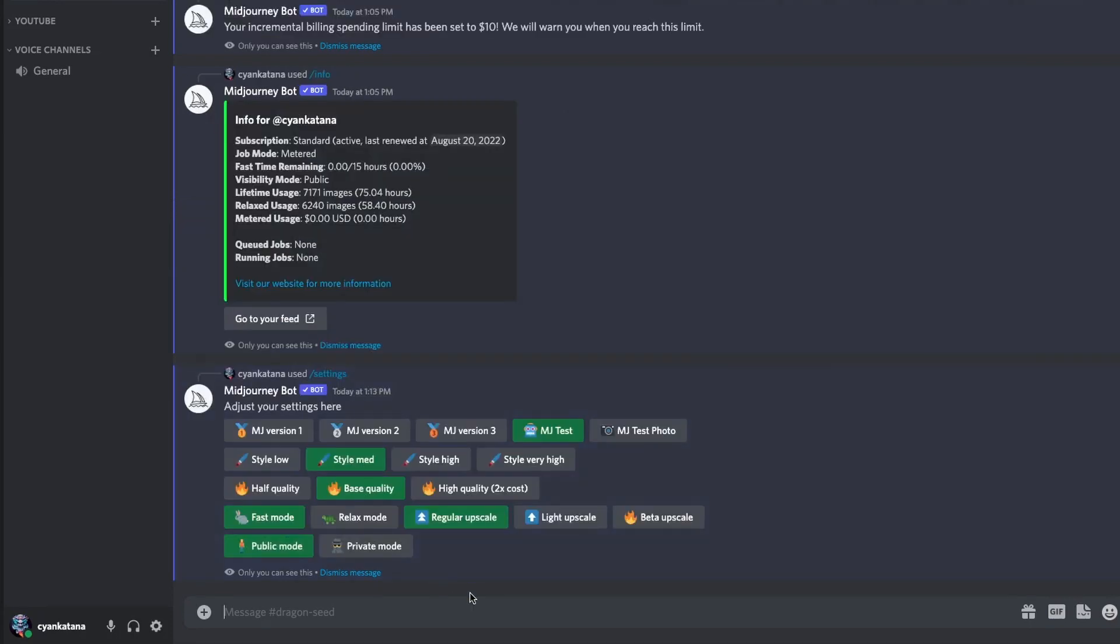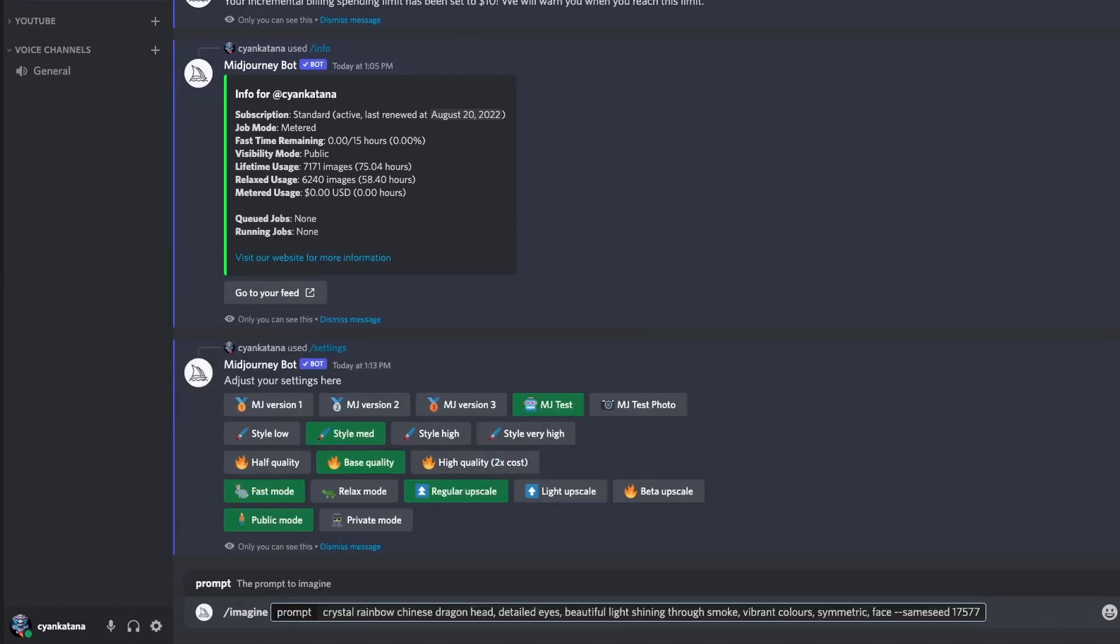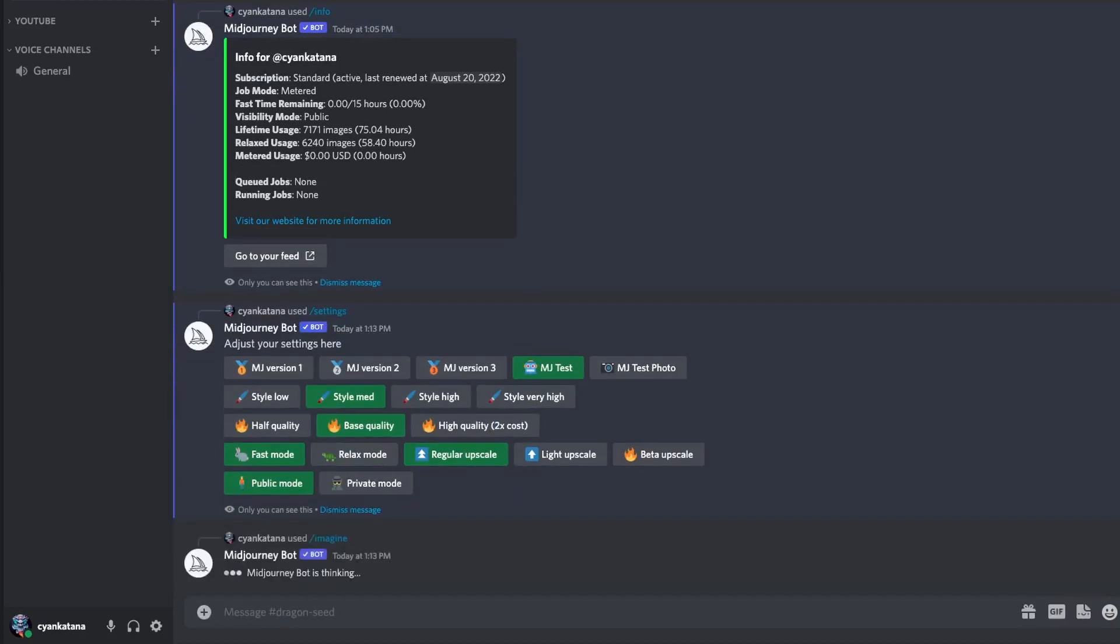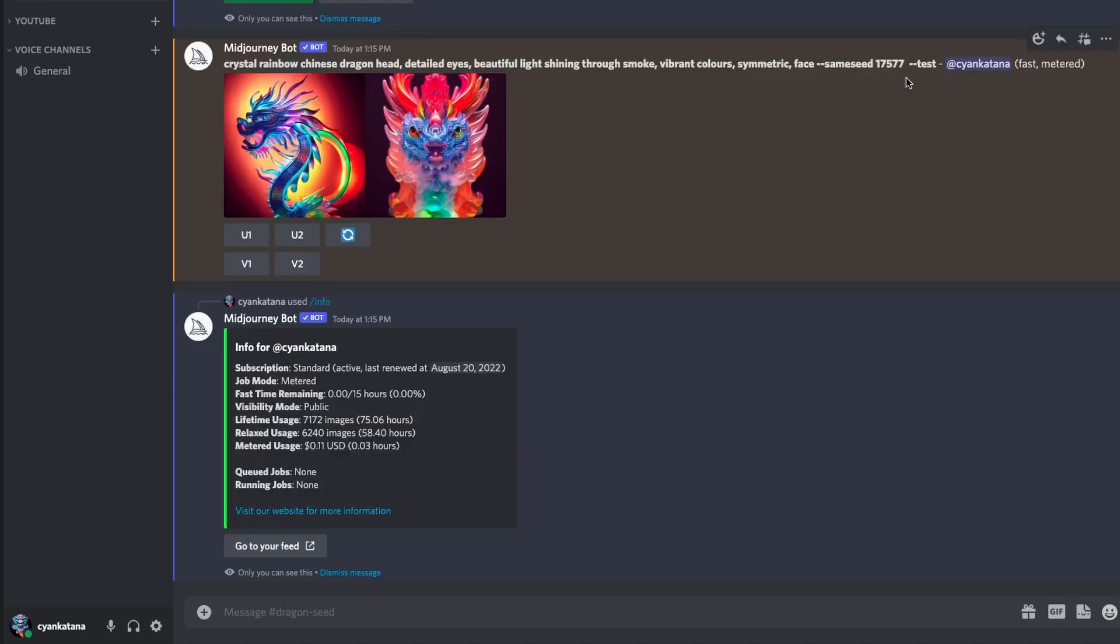The first test I'm going to do, I'm going to be using the MJ test version. So I already have my prompt selected, I'm just going to hit enter and let's see how much that's going to cost. We now have our first result back, and remember that this was MJ test, and not MJ test photo or V3, and this was an initial grid.